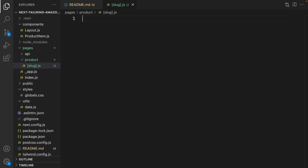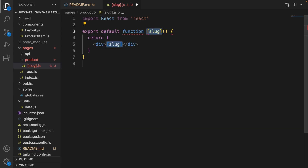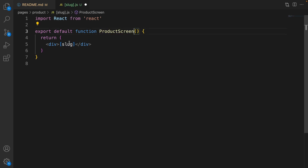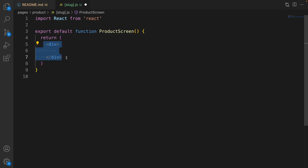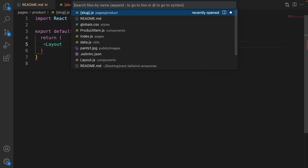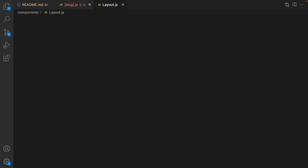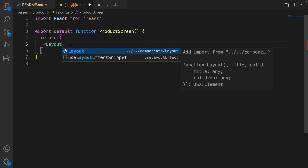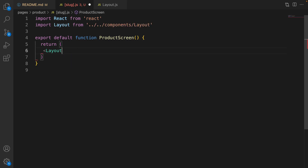The next step is creating a component. Type 'rfc' and press tab to create a React functional component, and change the name of the component to ProductScreen. In the render section, get rid of the div and use Layout. If you don't see the recommendation for Layout from layout.js, press Ctrl+P and search for layout in the components folder, then go back to slug.js and press Ctrl+Space to get the auto import from components/layout.